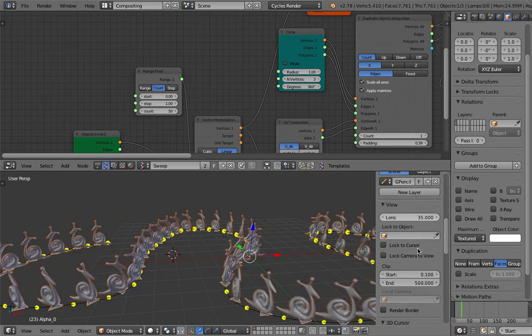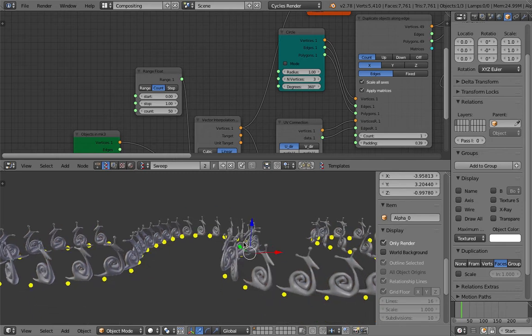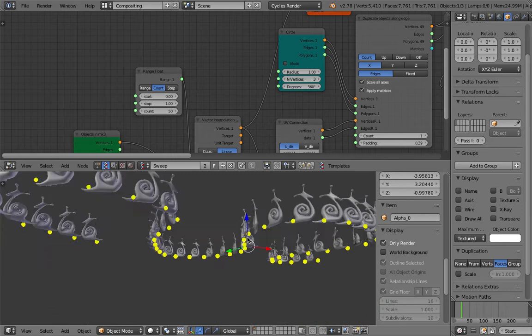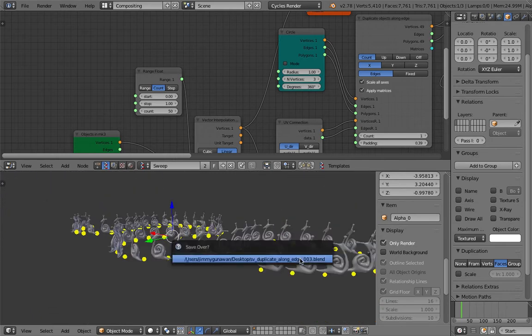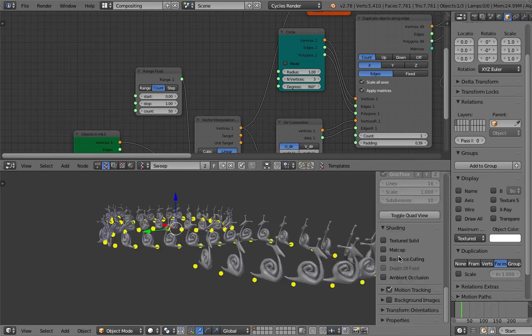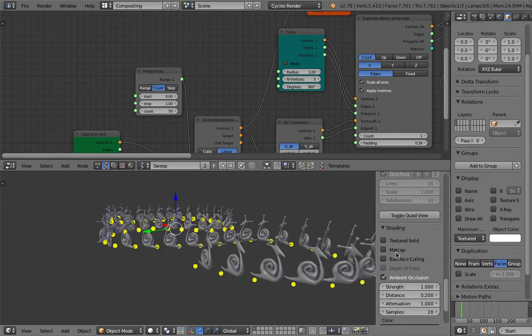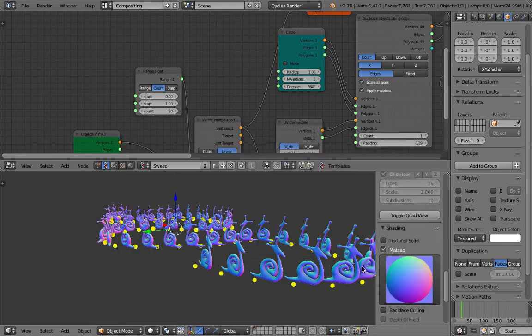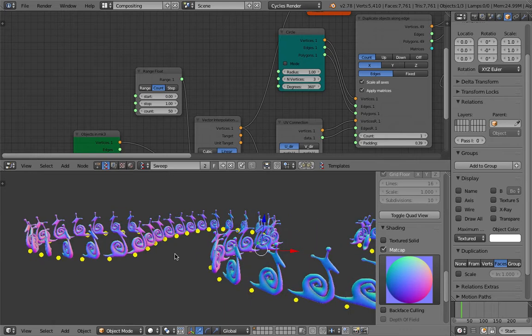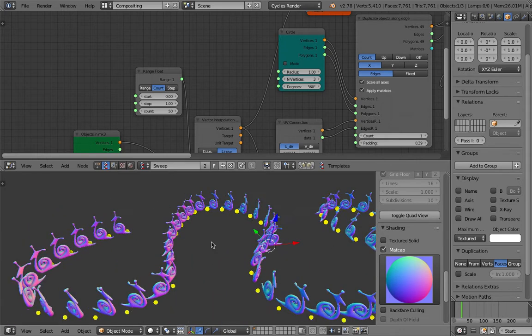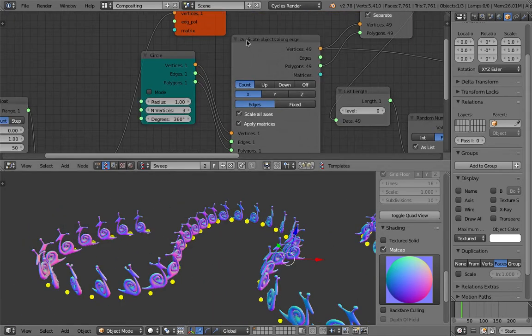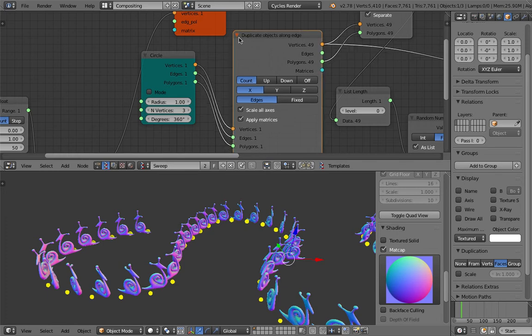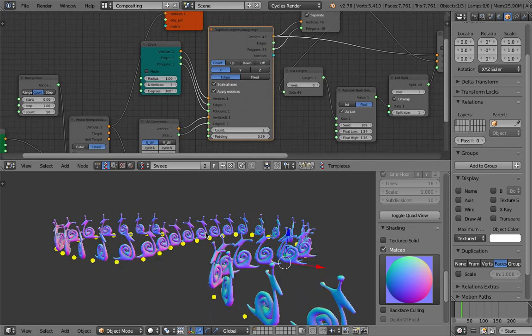If I display only render, you see only the snail and the dot is from spreadshot that's going to be rendered. If I turn on ambient occlusion madcap, looks a bit nicer. So yeah, this is exactly what duplicate objects along edge can be useful for.